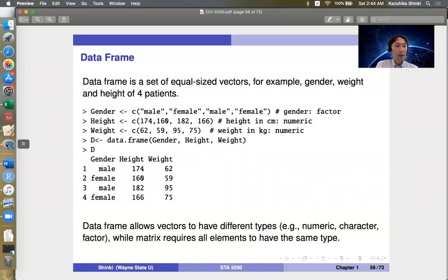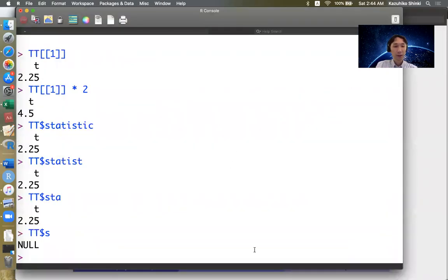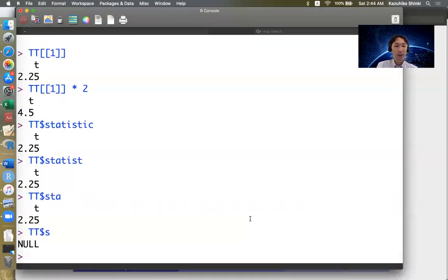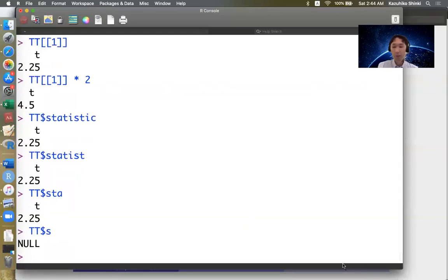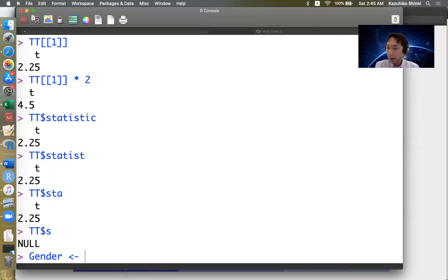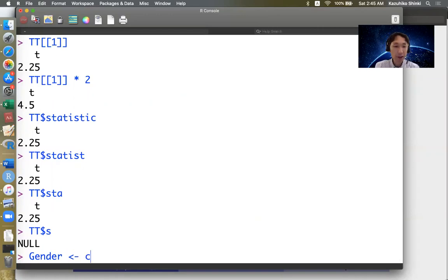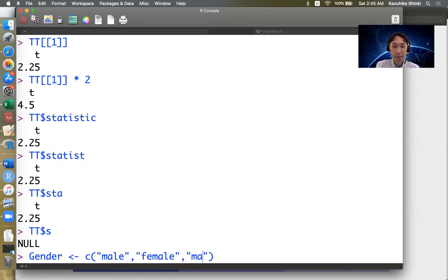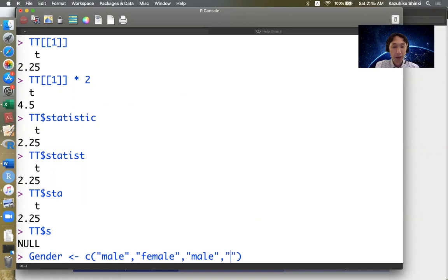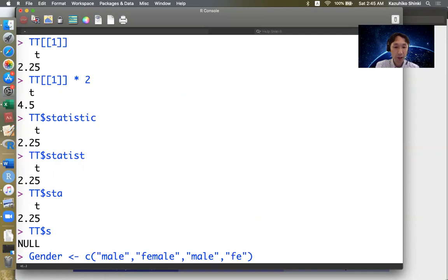Okay, so we go to the R console to see some examples. So think about the four patients data. First column is gender. So for now we define this vector as just character vector: male, female, male, female. So the first and third patients are male, and second and fourth are female.